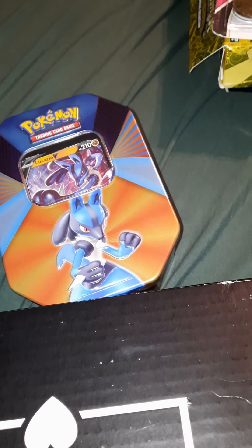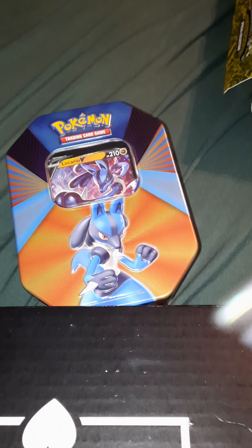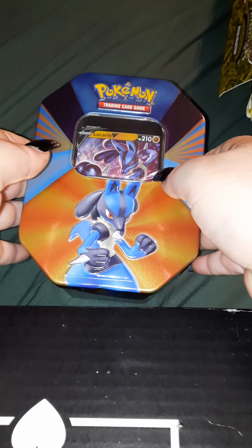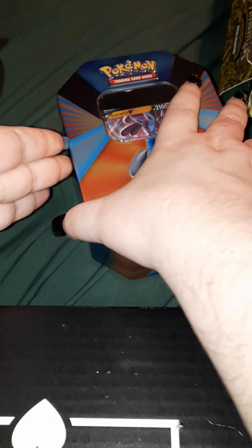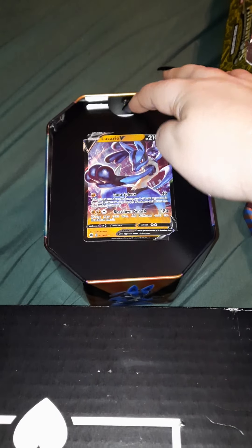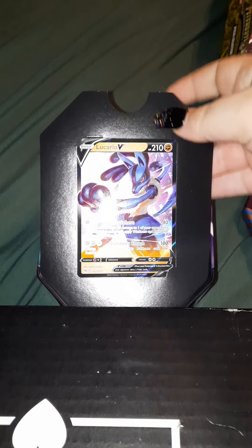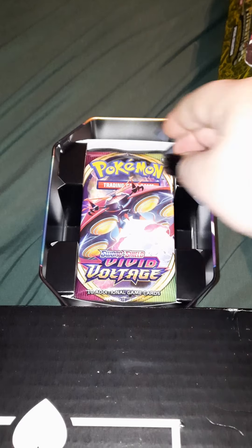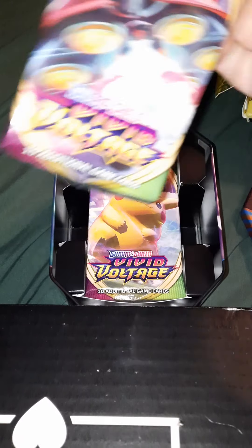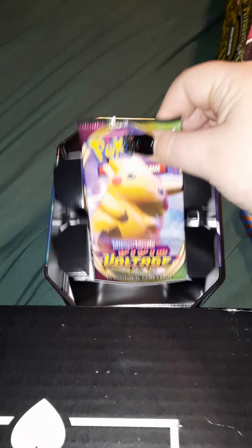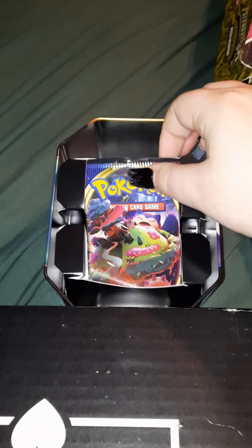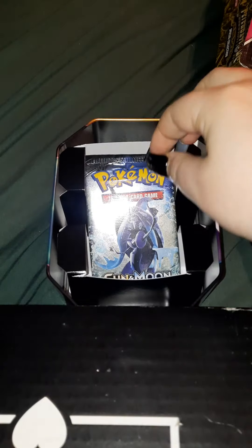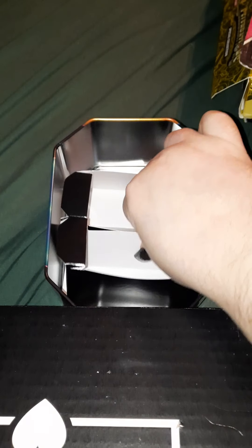Okay, so that took a little bit longer than what I would have liked. But this is what the tin looks like. I haven't opened it, I just took off the plastic. So this is the card. And then you get a Vivid Voltage, another Vivid Voltage, a Sword and Shield, and then we have a Burning Shadows in here as well.